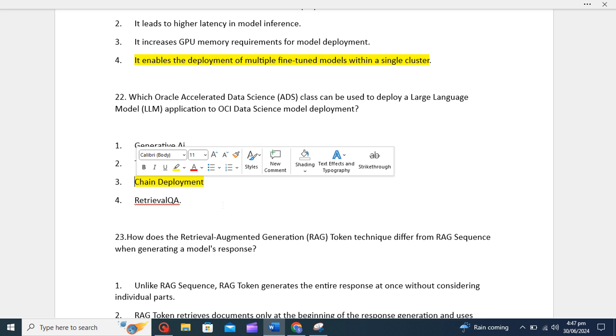To deploy a LLM application to OCI Data Science model deployment, we can use Chain Deployment class in Oracle Accelerated Data Science. This feature allows you to deploy a LLM application as a REST API on Oracle Cloud Data Science model deployment. So the correct option will be Chain Deployment.